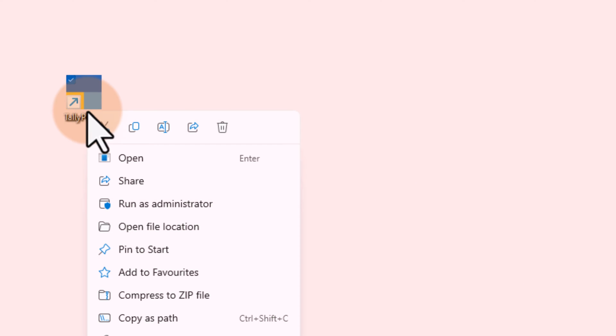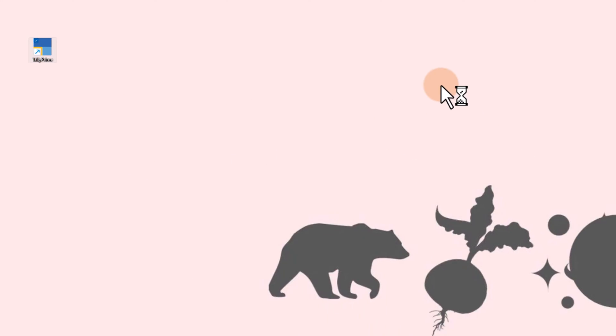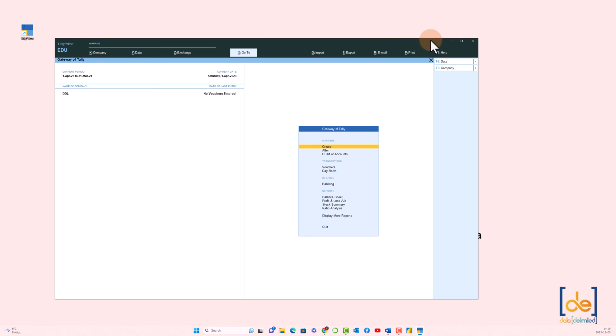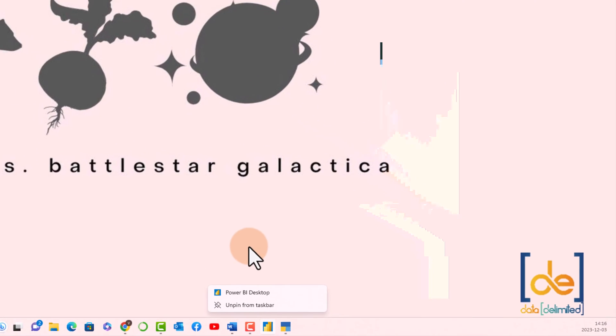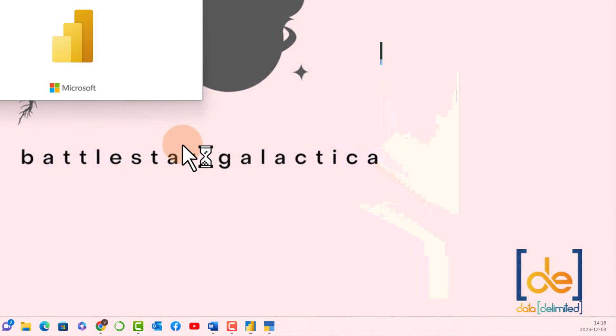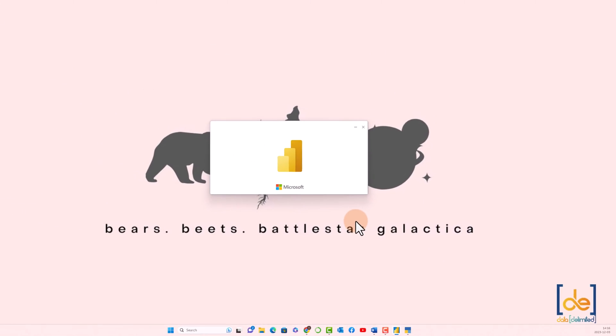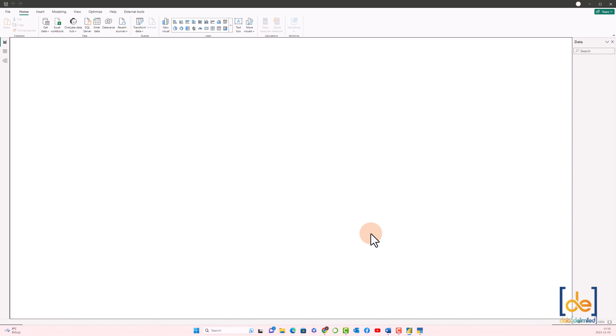Let's open Tally over here. It's my free trial version. And also open Power BI while we keep the Tally version opened. So both applications are opened over here.